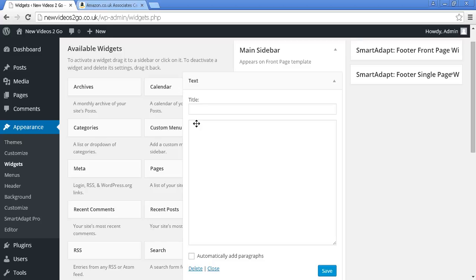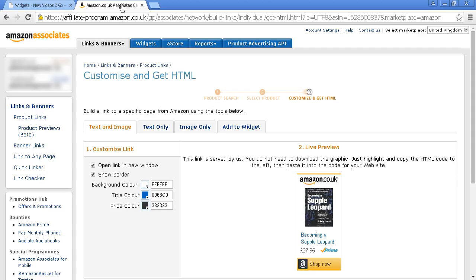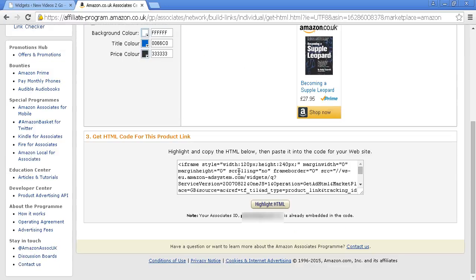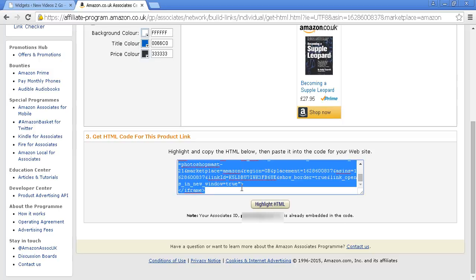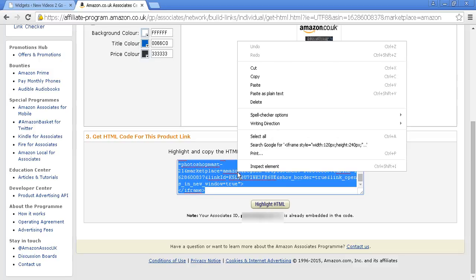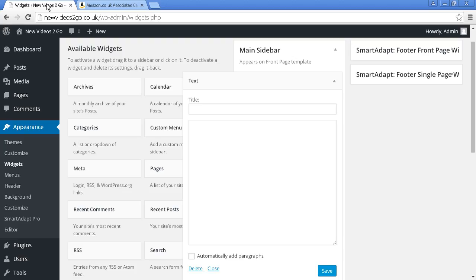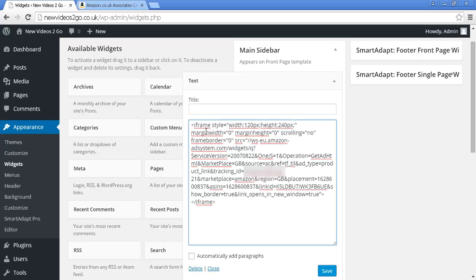I'm not going to give it a title because I just want the Amazon link to show. So if I go back to Amazon and then go down here to where the HTML copy is, highlight that, and then copy that to my computer's clipboard. Come back to the WordPress dashboard and simply paste that in and click on Save.